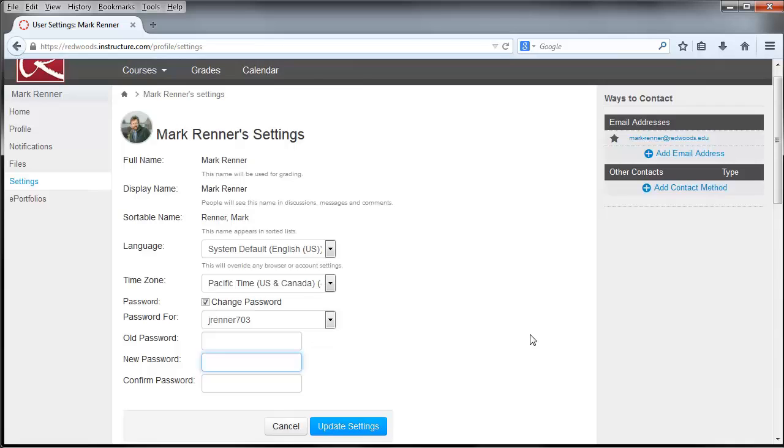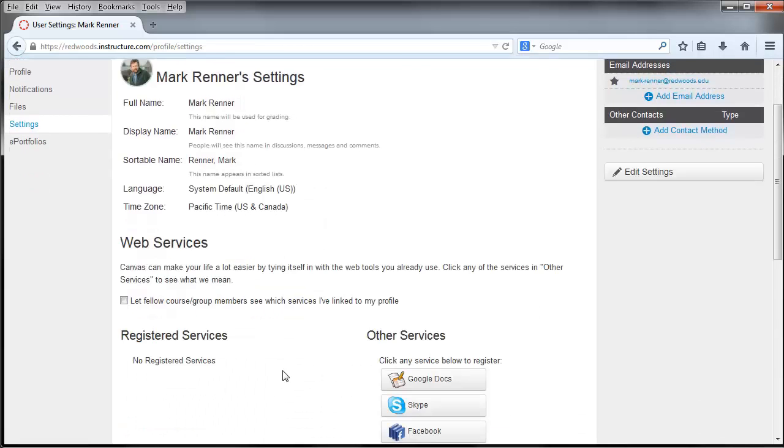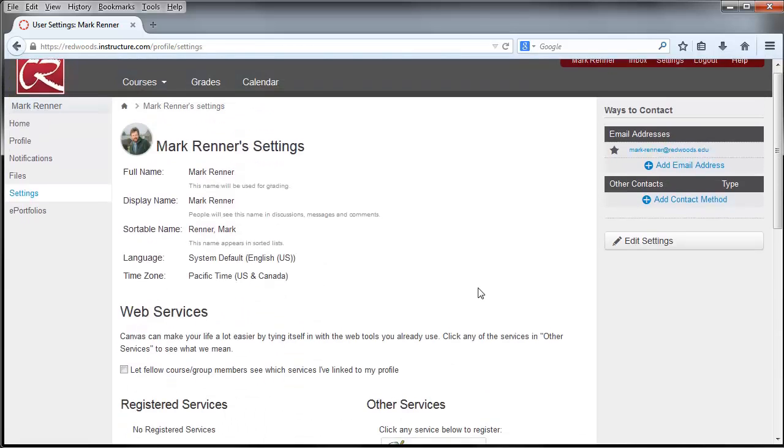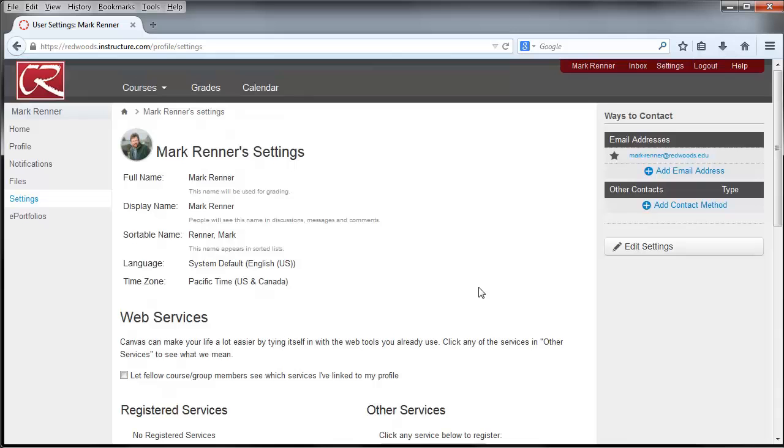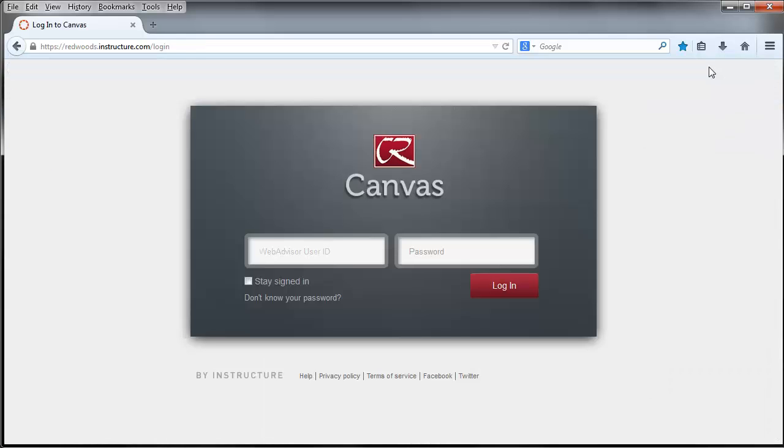I don't need to do that, so I will cancel. You would probably click Update, and then you have a nice secure password. Just remember it. I am going to log out. I recommend that you always log out as well, especially if you are in a public setting, such as an LRC computer or in a lab. It's always a good thing to log out.